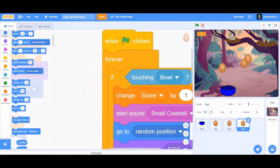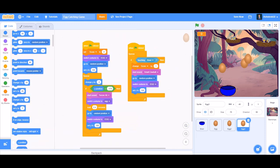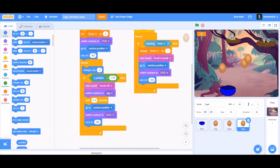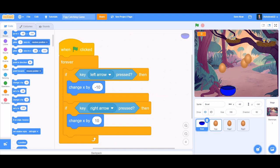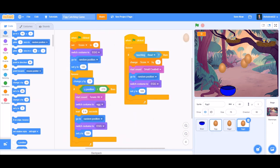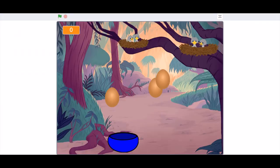Let's test out the game. You might want to stop the coding first. This is the whole coding of the eggs, and this is the coding of the bowl. Now let's check out the game.